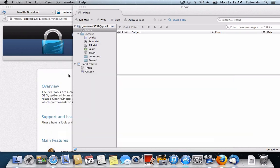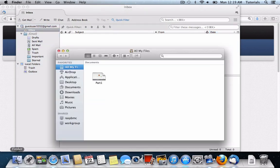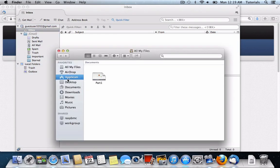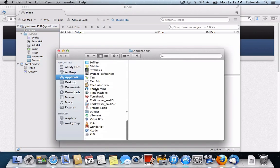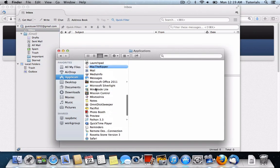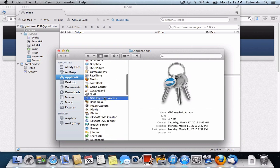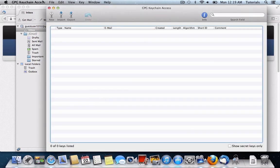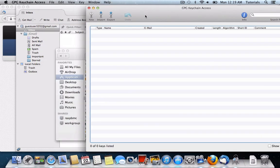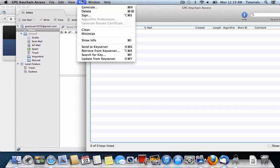And then you'll be able to go to the GPG Tools application by going to your applications folder, scrolling down, and opening the GPG keychain access application. Now here's where we're going to generate a new key pair, which is going to include a public and private key. So you'll go to key here at the top, and then generate.